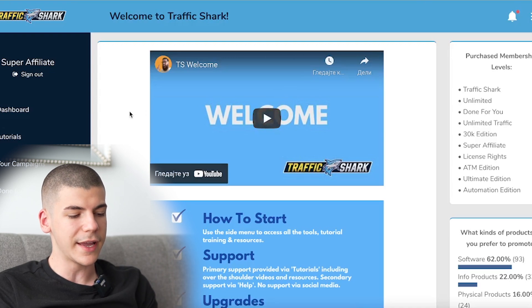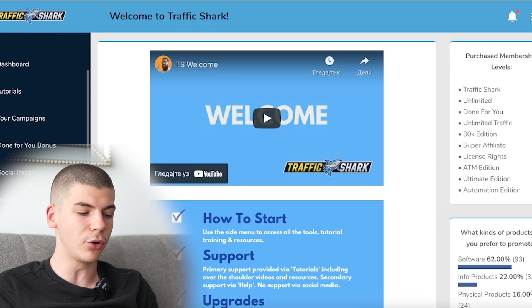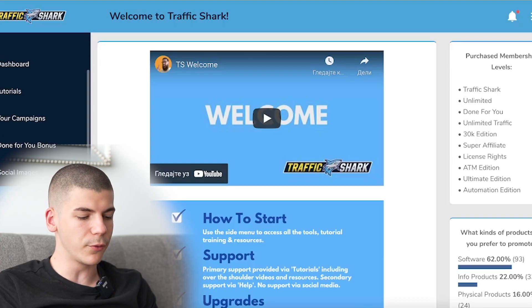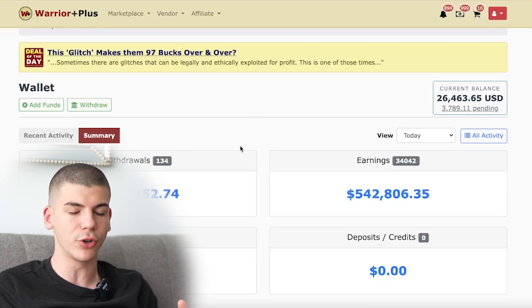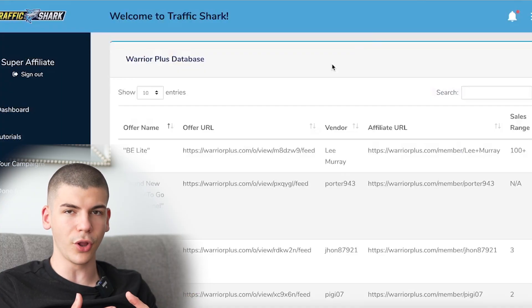If you log into the software you have the free traffic section on the left hand side, and also inside of this software you can get lots of different products to promote so you don't even have to sign up to an external platform. For example, we have the Warrior Plus database — that's the platform I showed you at the beginning of this video that I personally use to make over $500,000 in affiliate earnings. I will leave a link to this software in the description box down below and special access is going to be available for the first 100 people to use my affiliate link from the description box down below.